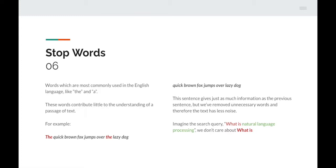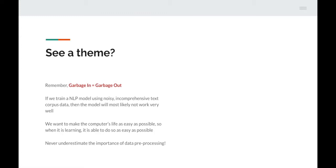Now, are you starting to see a theme with those last three techniques? One really important thing to remember — not just with NLP but with machine learning in general — is garbage in equals garbage out. If we train an NLP model using noisy, incomprehensible text corpus data, the model will most likely not work very well. We want to make the computer's life as easy as possible so when it's learning it can do so efficiently. Never underestimate the importance of data pre-processing.